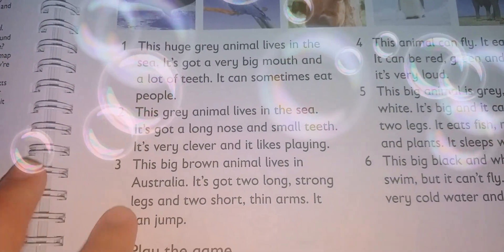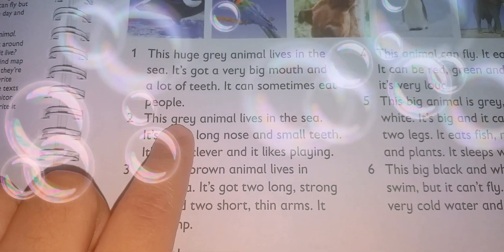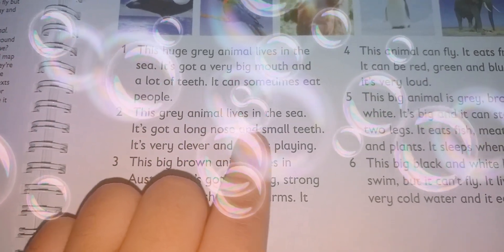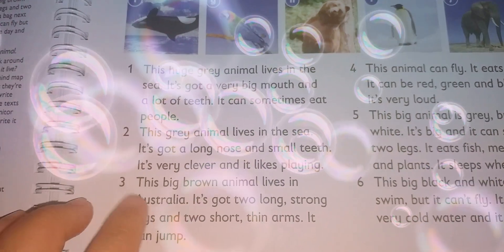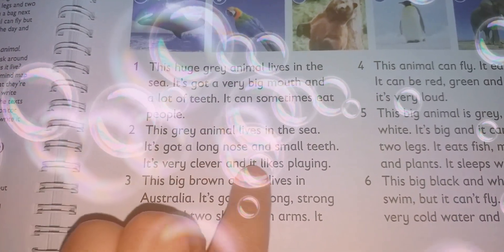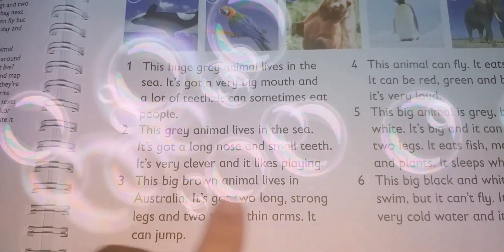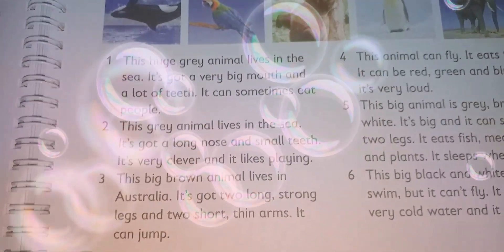Paragraph number two: This grey animal lives in the sea. It's got a long nose and small teeth. It's very clever and it likes playing.